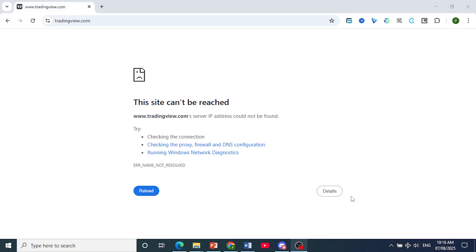Hey guys, in this video I'm going to show you how to fix a TradingView not loading issue, how to fix TradingView app or website not loading or working.